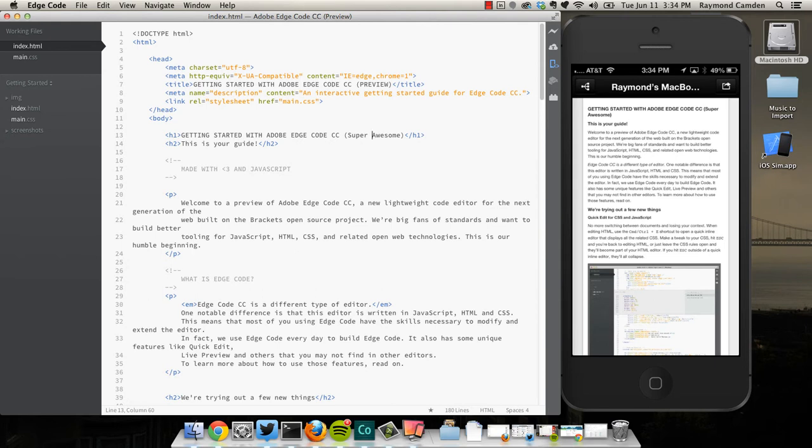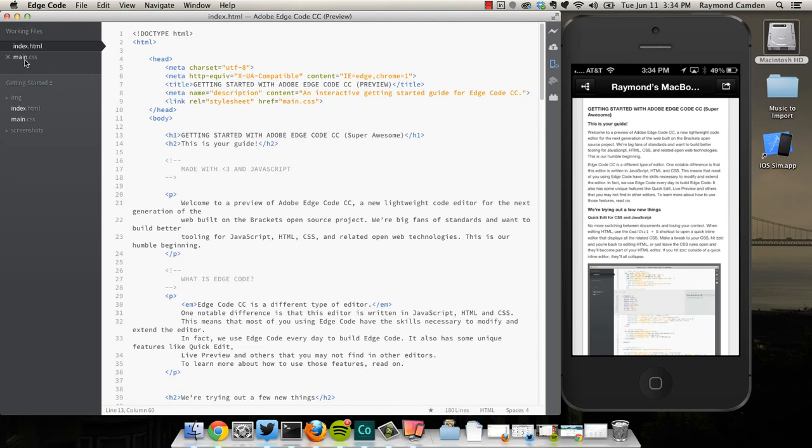So I can go in here and make all kinds of tweaks and see how they work on the mobile device. I can also go into my CSS, and I'll point out one thing that's different about Edge Code's integration.